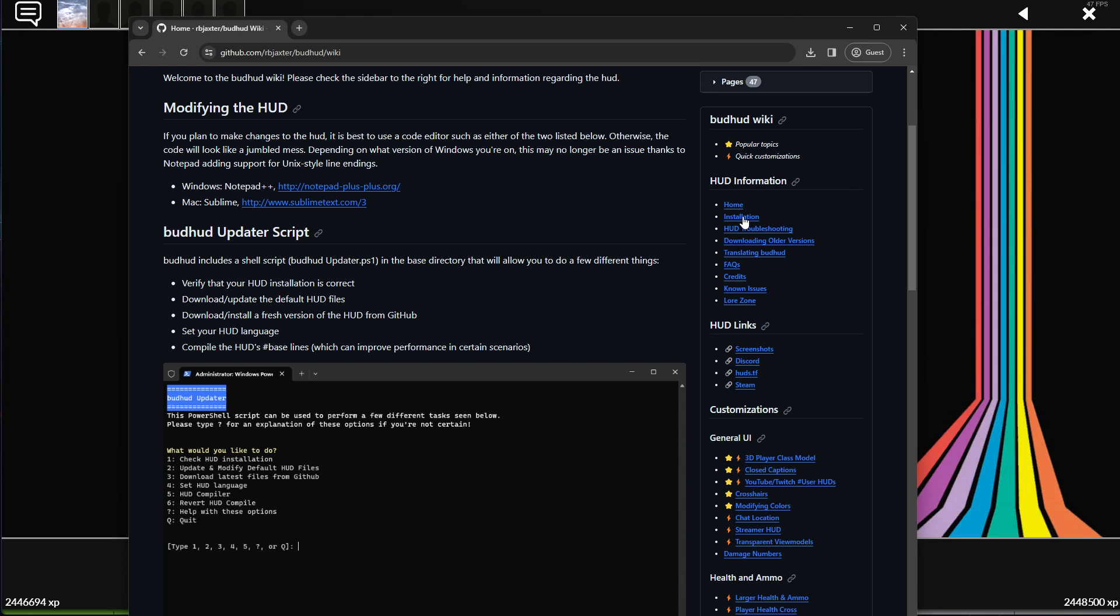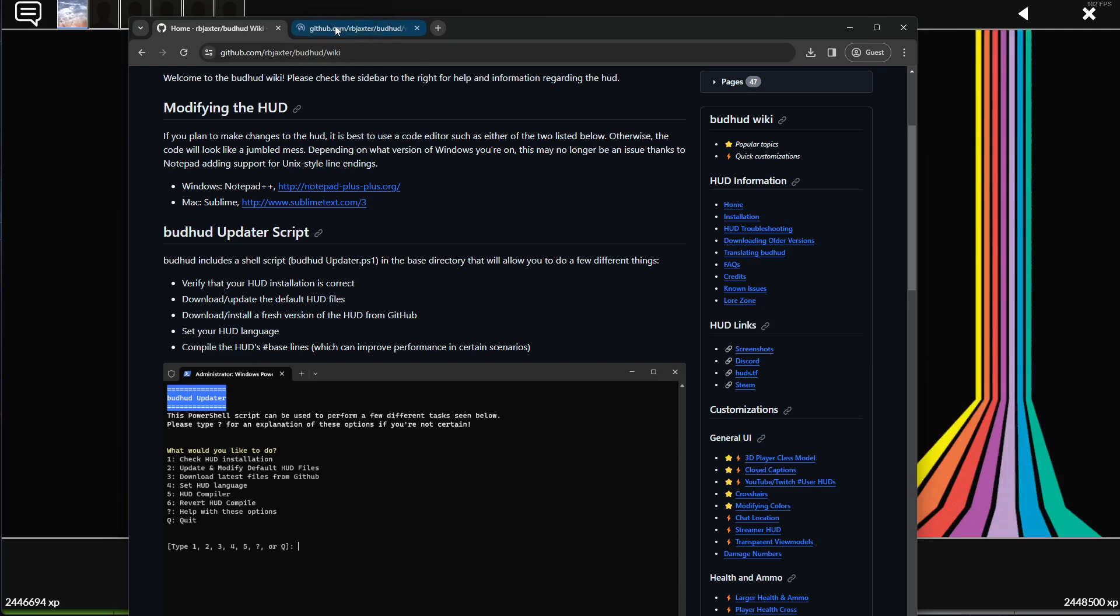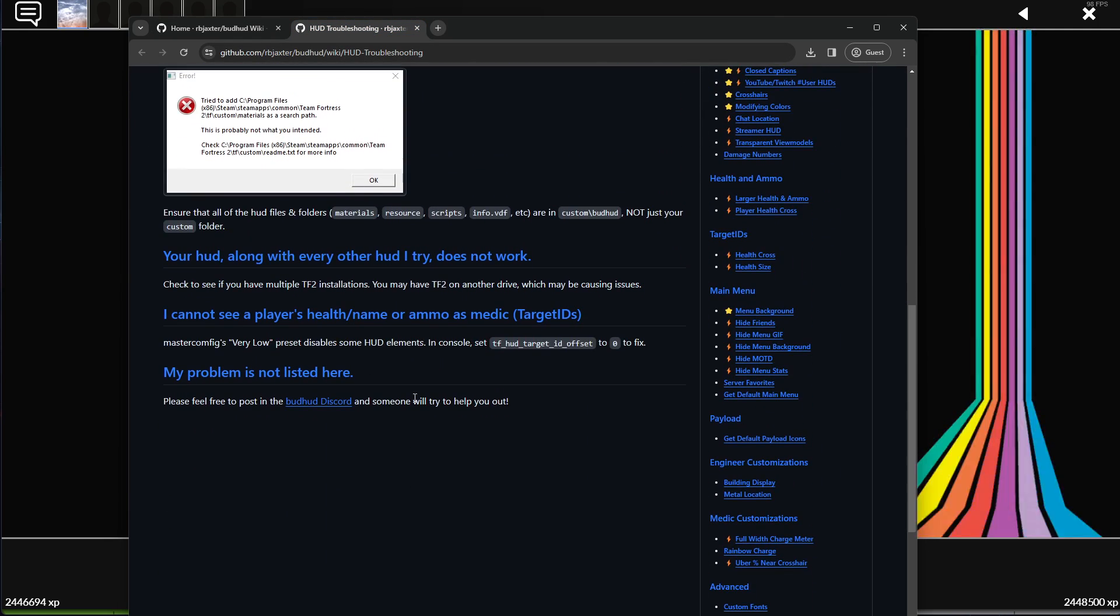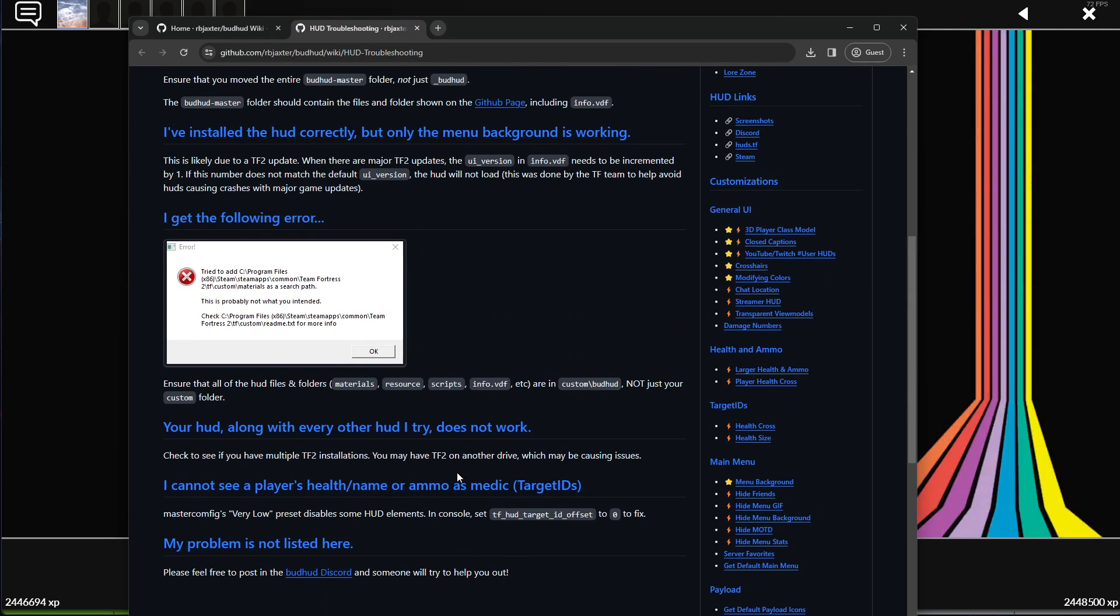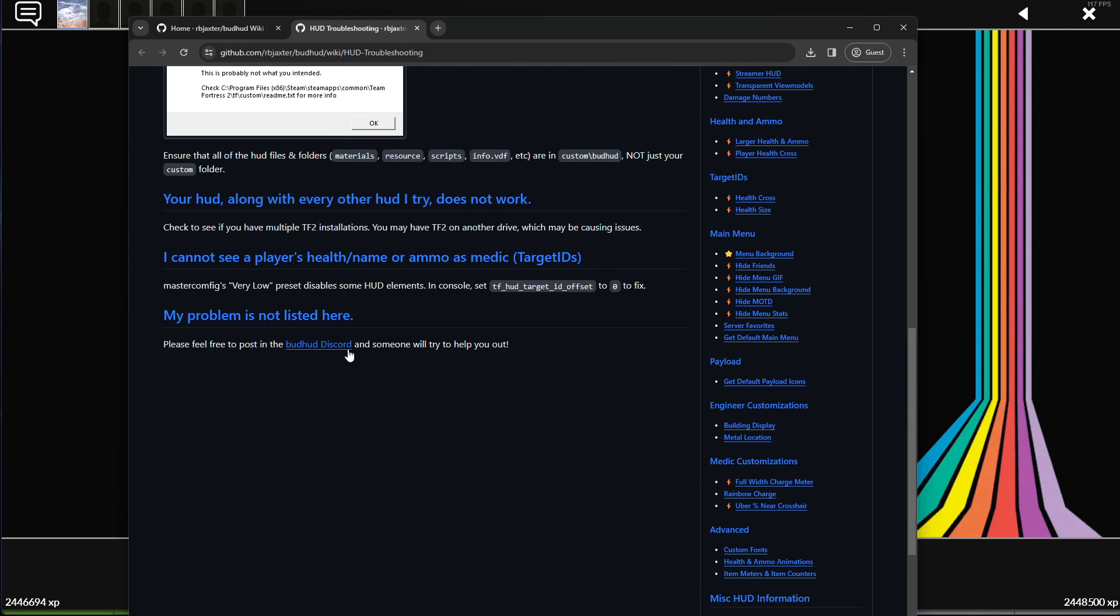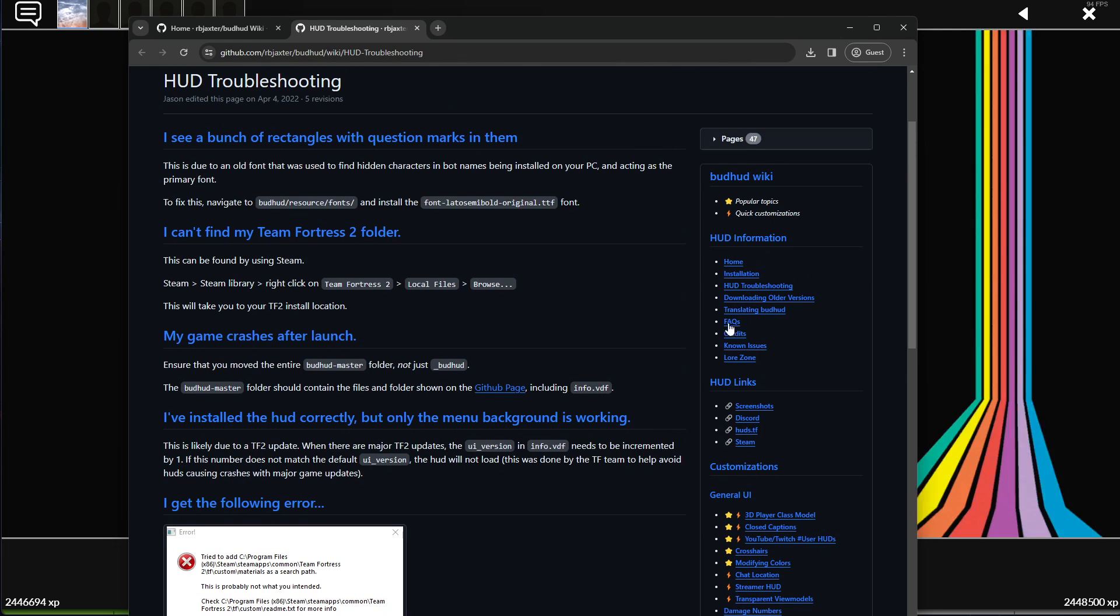And there's a bunch of other stuff in here. Like I've kind of tried to keep track of what people usually have issues with. And I just put them down. If you can't find it, of course, there's always the Discord that you can go into. That's also linked right here.